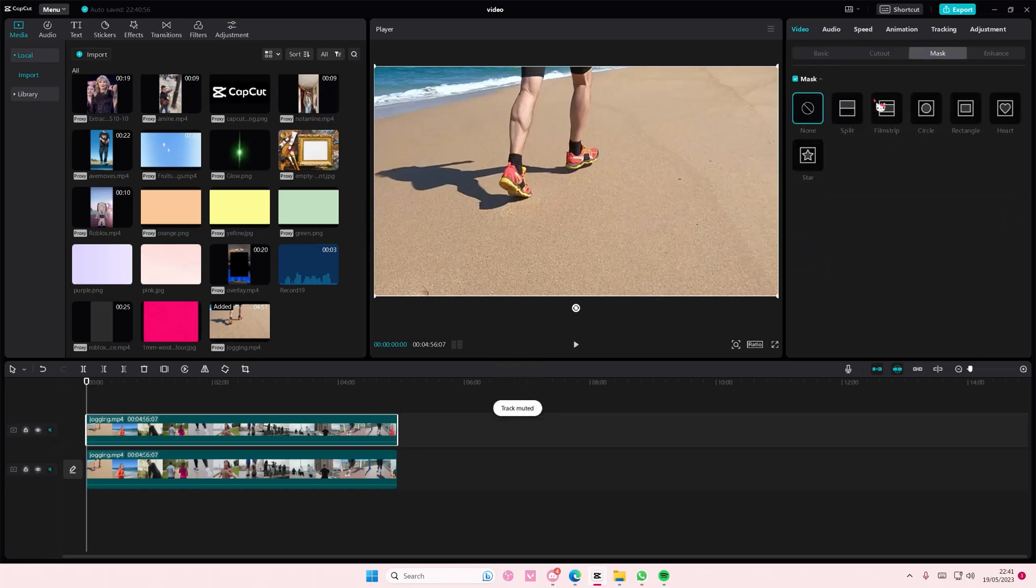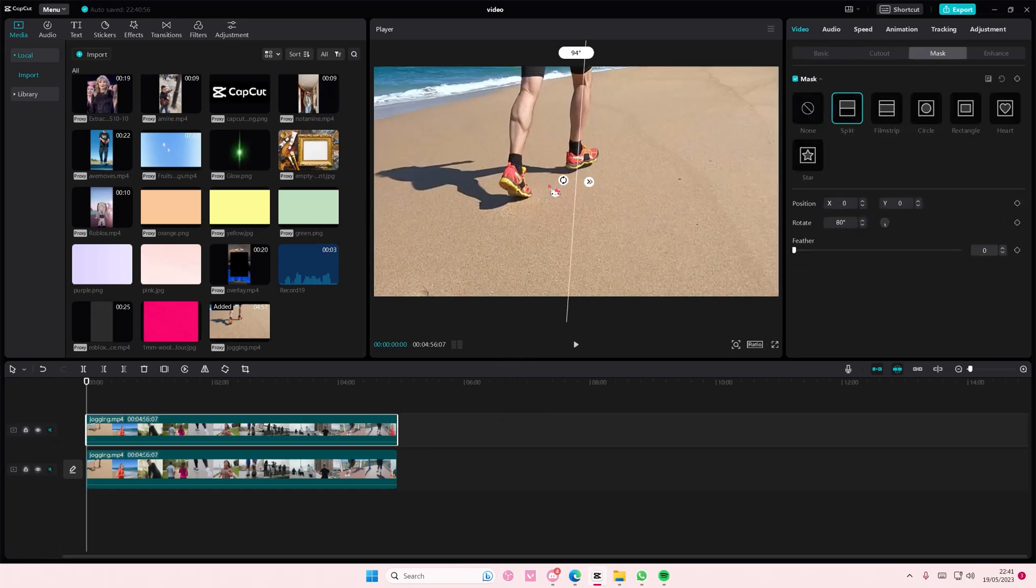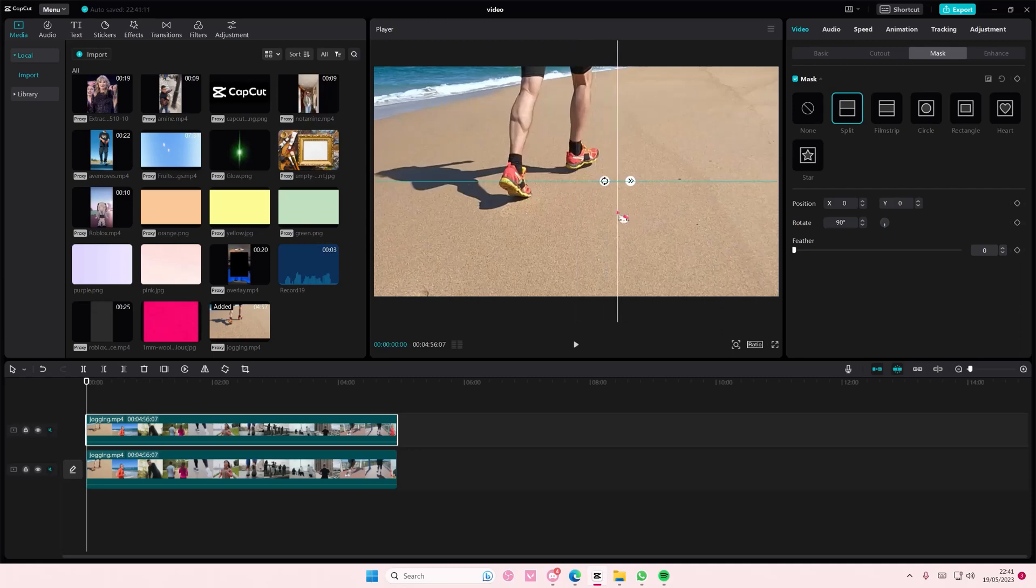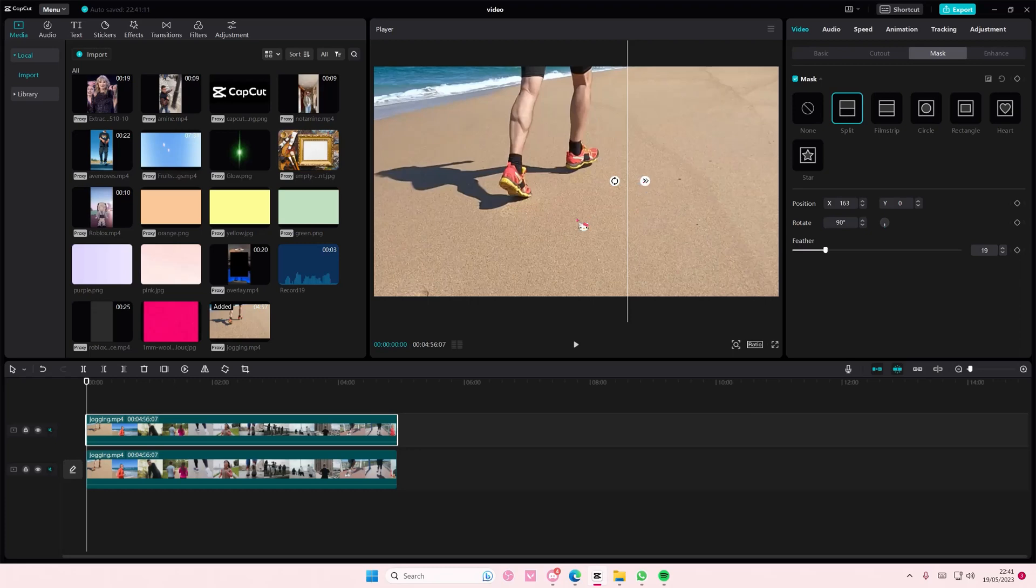On the second video, go to mask and select the split button. Then split it halfway, or whichever way you like. I'm going to split it this way, then feather it out. I know you can't see it right now, but trust me you'll see it later. Select the video that you want to adjust.